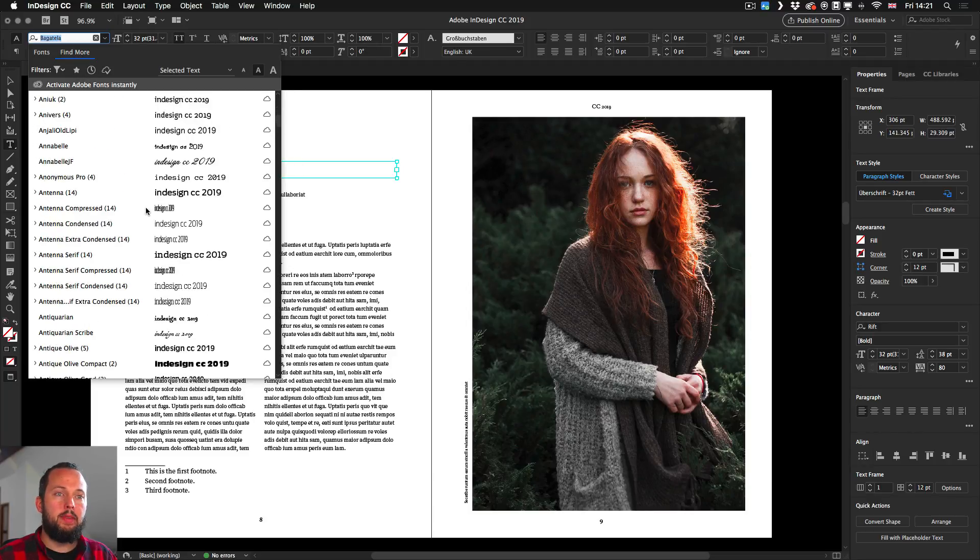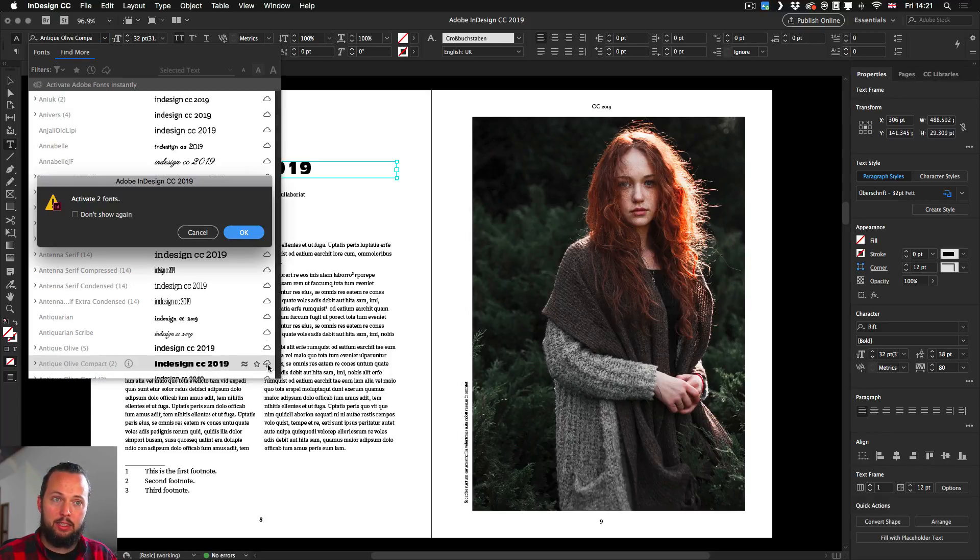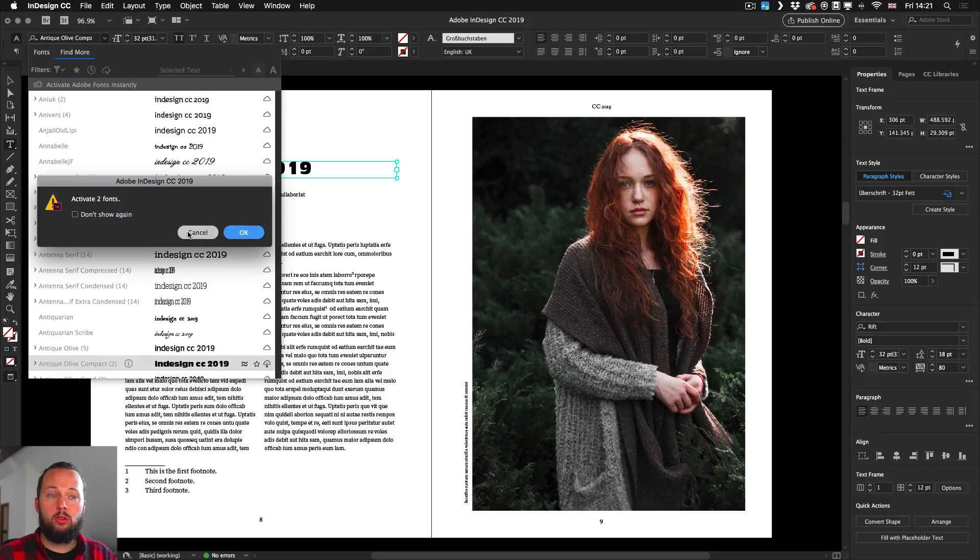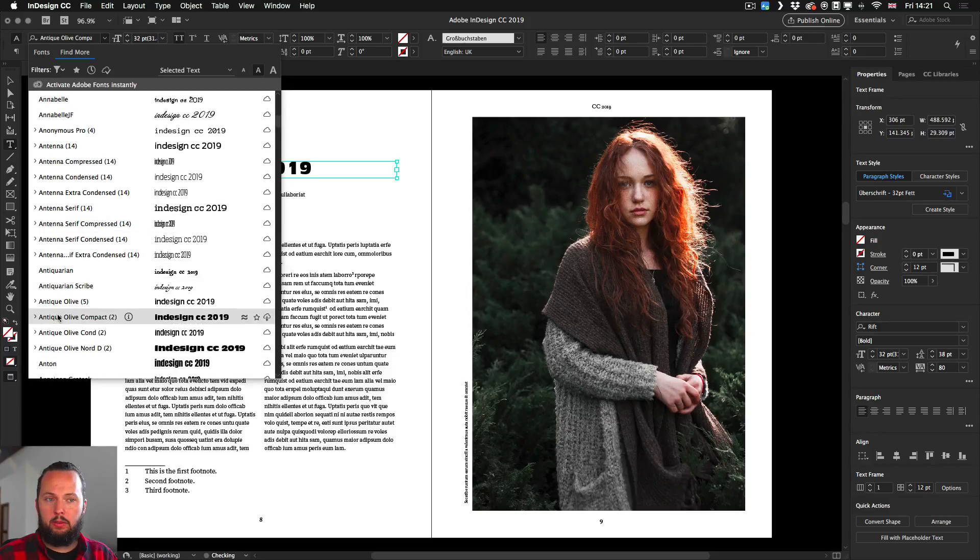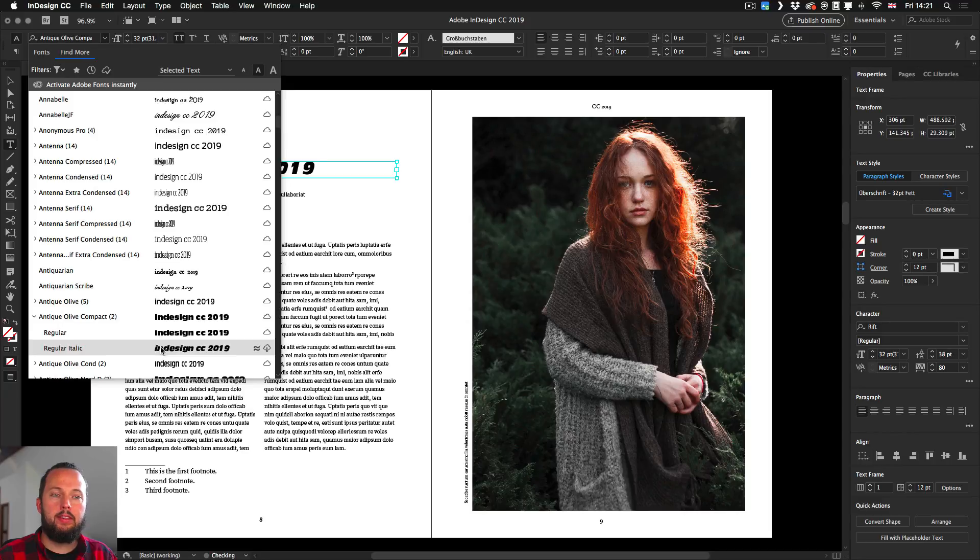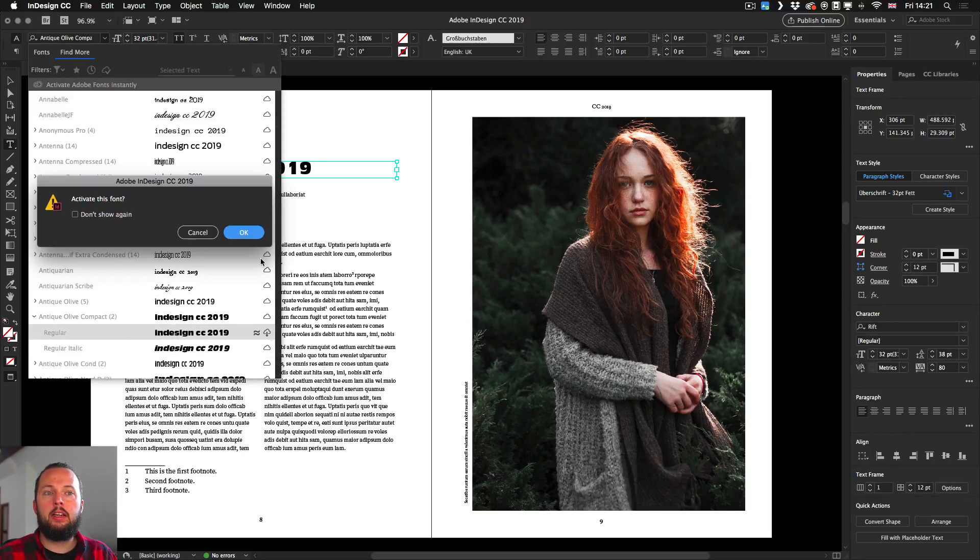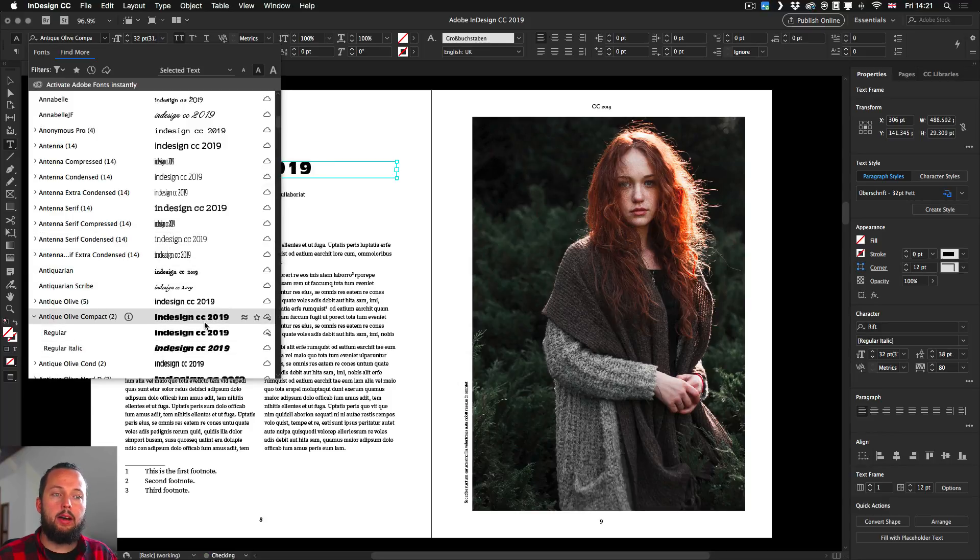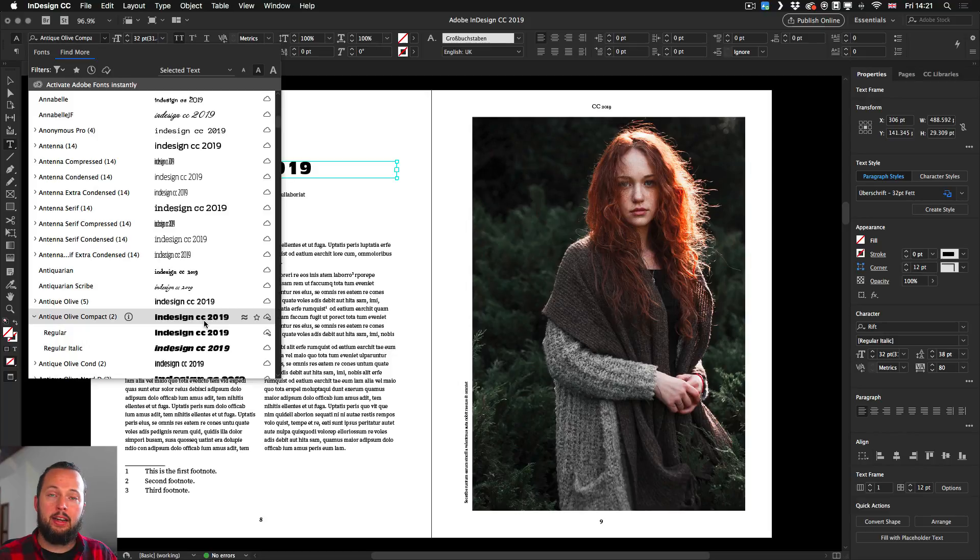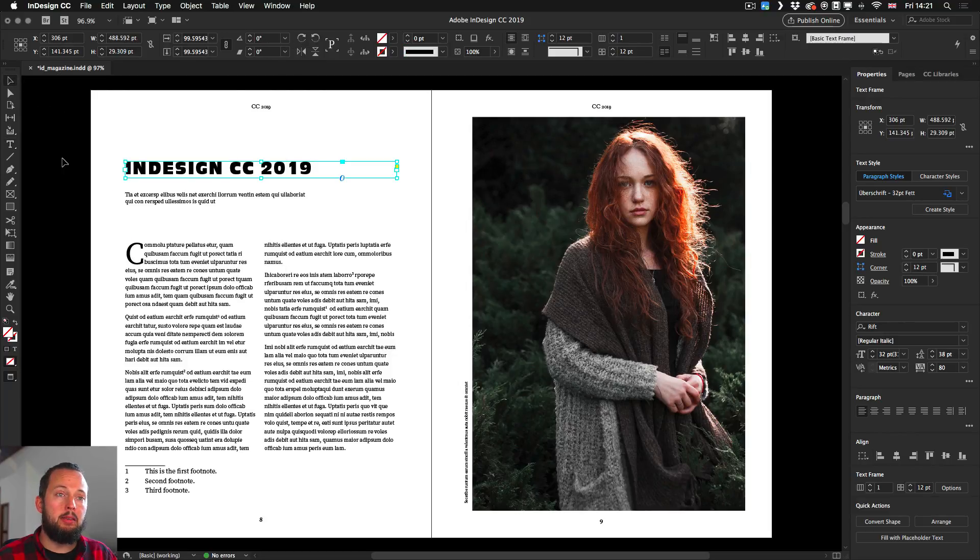If I just activate this font, which will activate two versions of that, you can even decide whether you want both the regular and regular italic or just one of them. Let's say we just activate this one. Once I click okay, it's going to be synchronized onto my Creative Cloud license, and that means I can select it and use it in my layout.